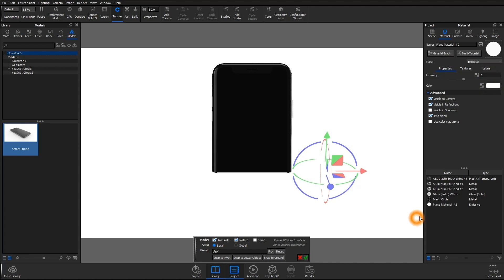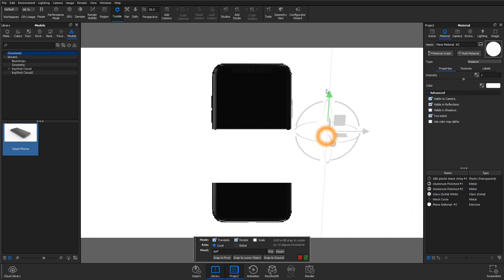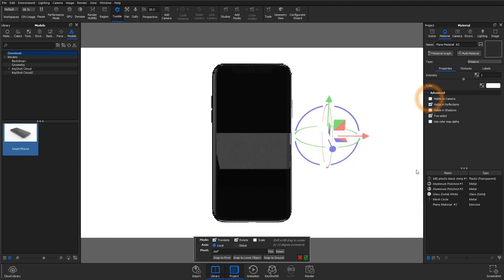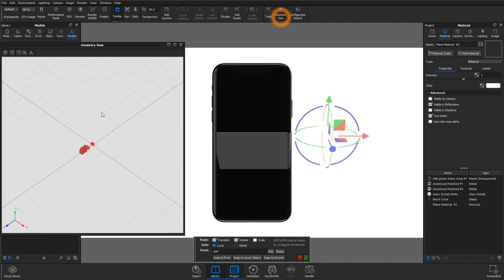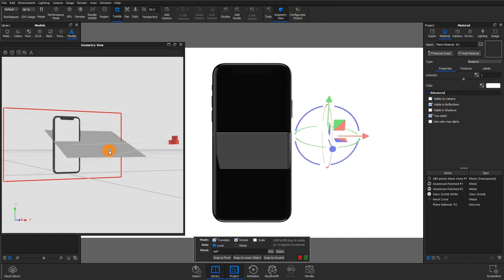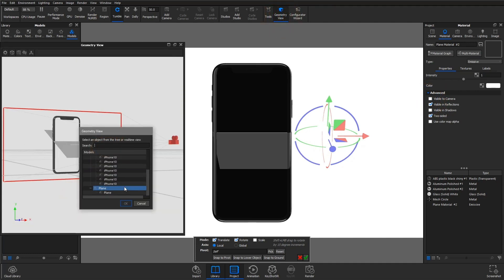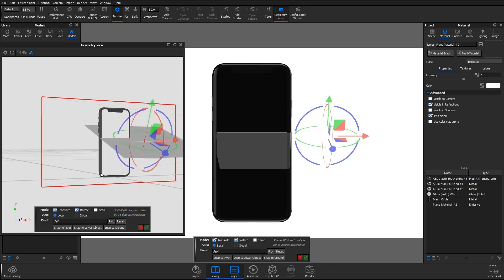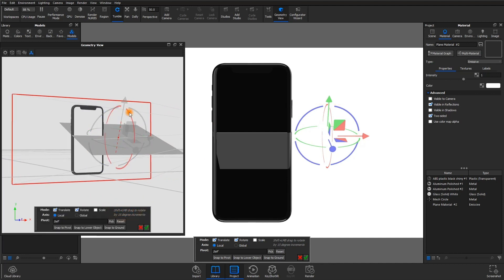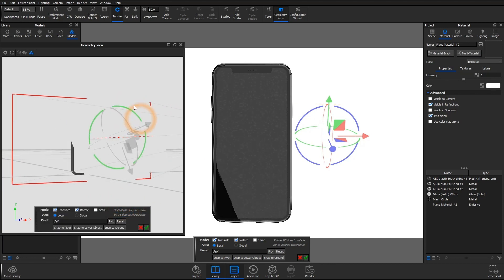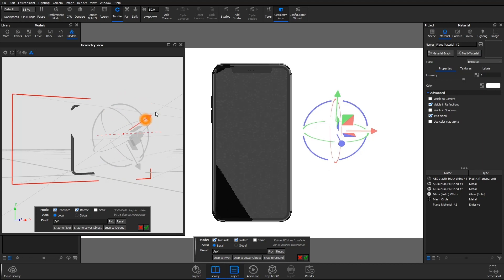It's important to also uncheck visible to camera so that your geometry doesn't show up in your rendering. And with the geometry view open, you'll get a better idea of where this plane is headed. I'm going to move it to the top right corner, kind of where we had that reflection we created with the HDRI.